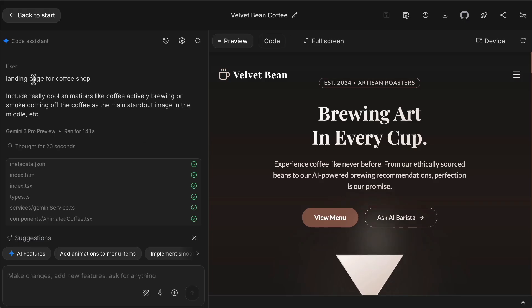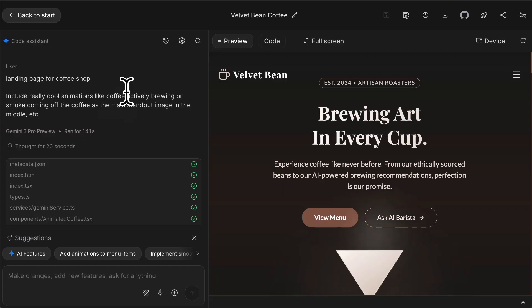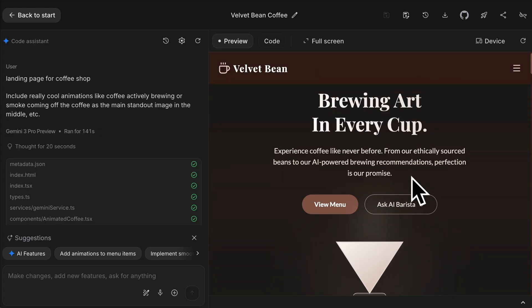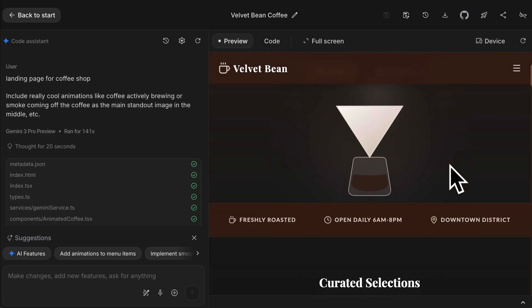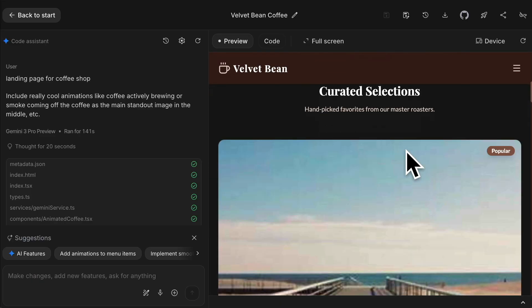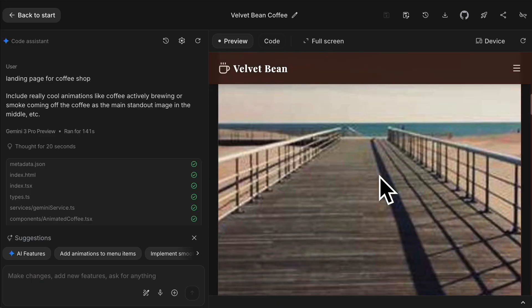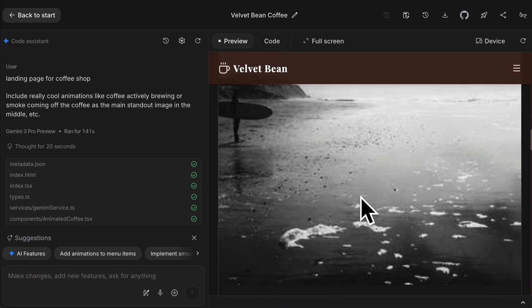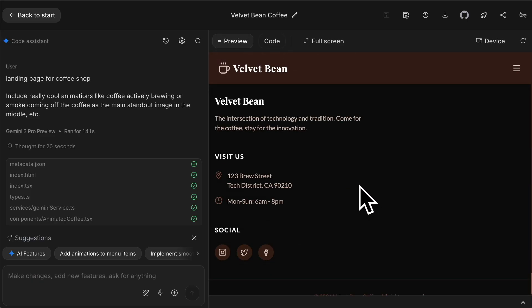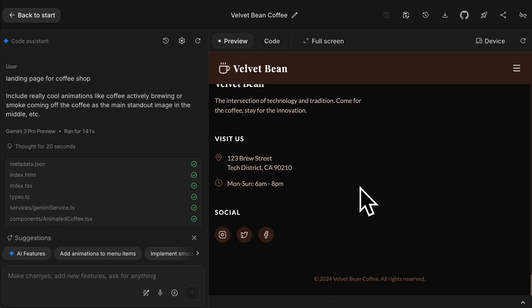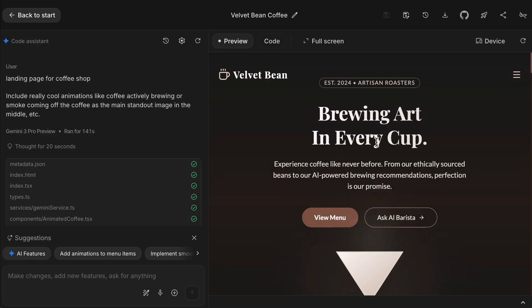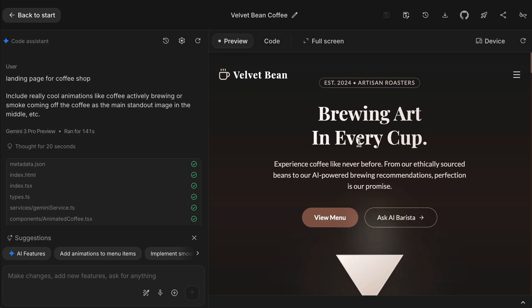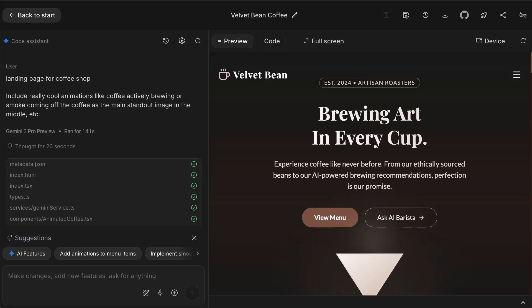What's the limitation with websites and what's a better way to do it? I asked for a landing page for a coffee shop. Include really cool animations like coffee actively brewing. Very advanced things people will pay thousands of dollars to actually make in real life. This is what I came up with. It's decent, nice, clean, but still kind of bland. You wouldn't look at this and think they've spent thousands on this.